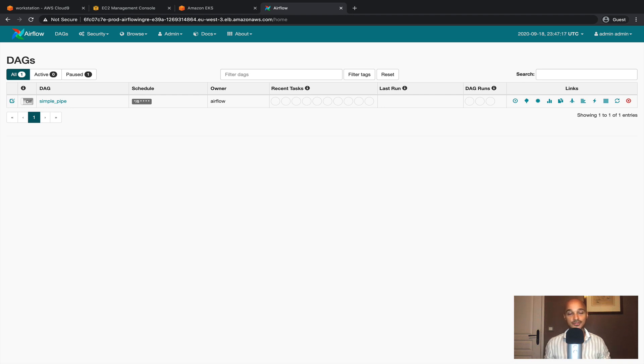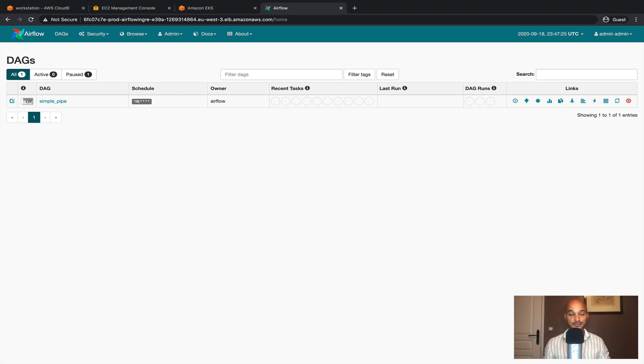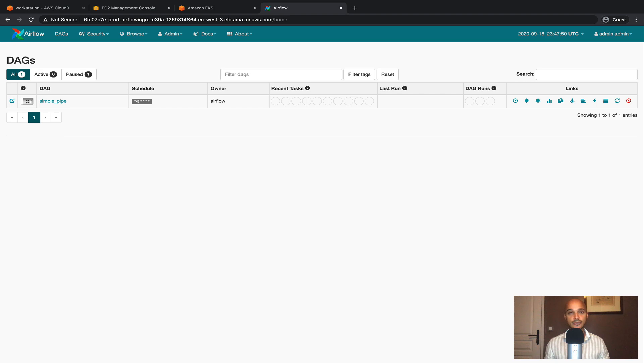So congratulations, at this point you have successfully set up AWS RDS in order to use it as your metastore of Airflow. That means your metastore is highly available, highly scalable and now you have a robust Airflow instance running in production.